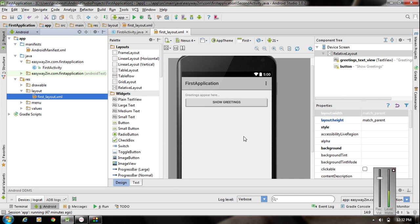Hello, welcome to the second episode of the Android tutorial. In this episode we are going to learn about how to work with multiple activities in the same application. In the previous hello world application we had only one activity, but you can have more than one activity in the same application.